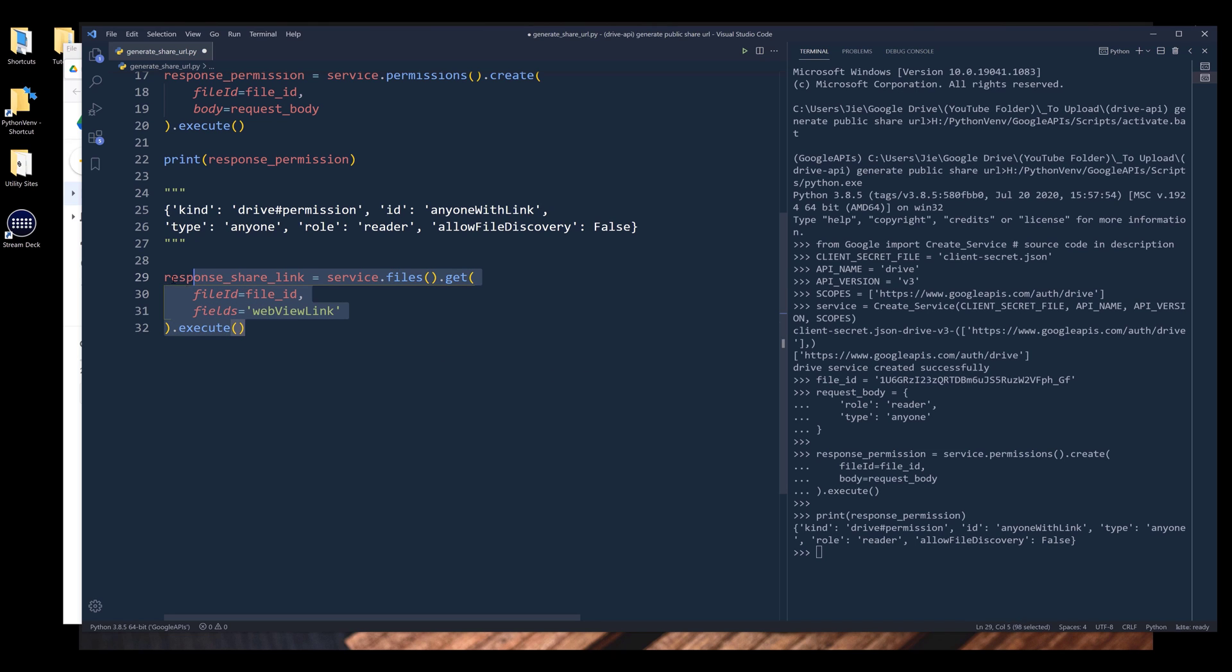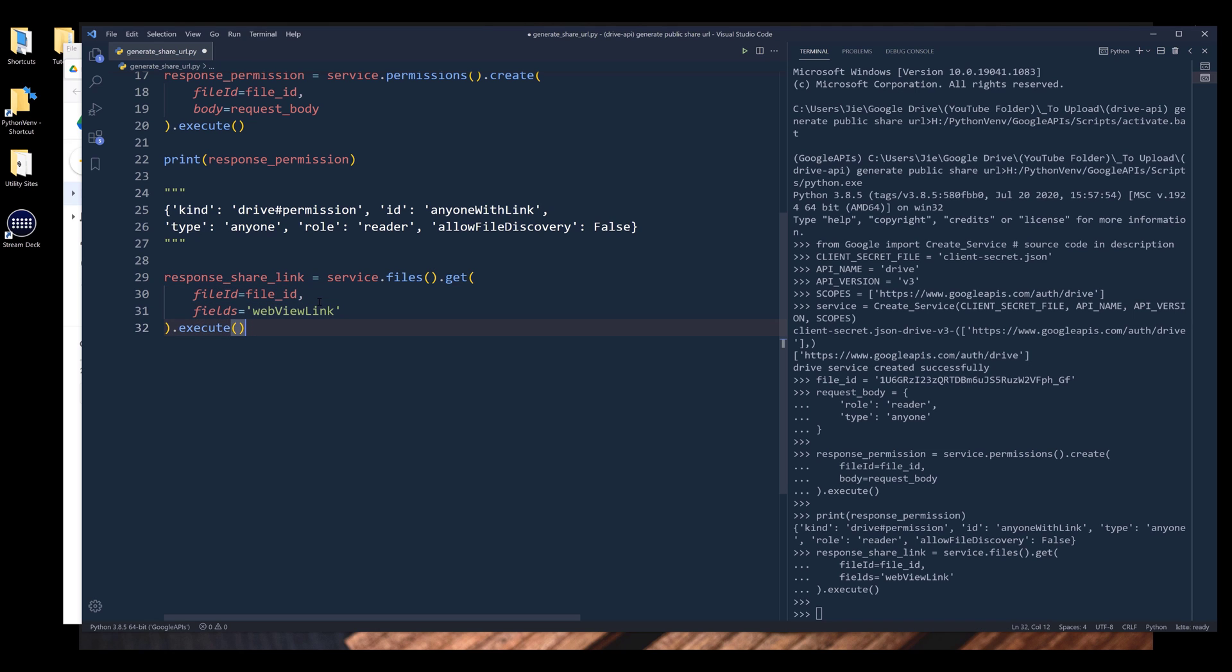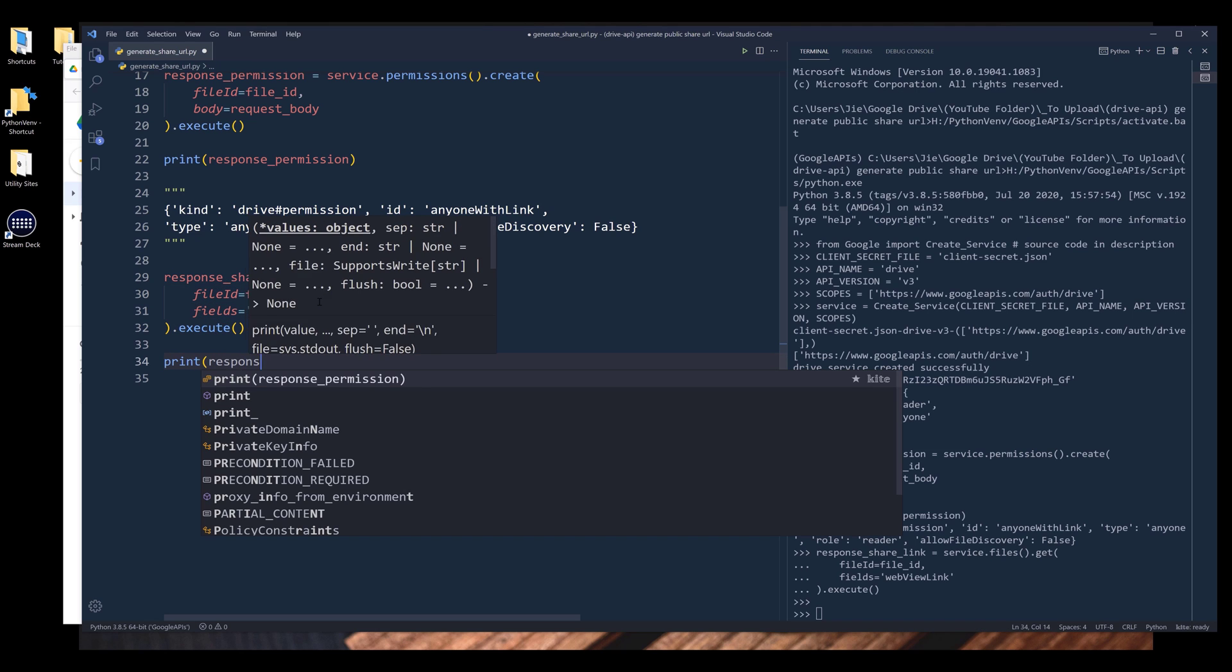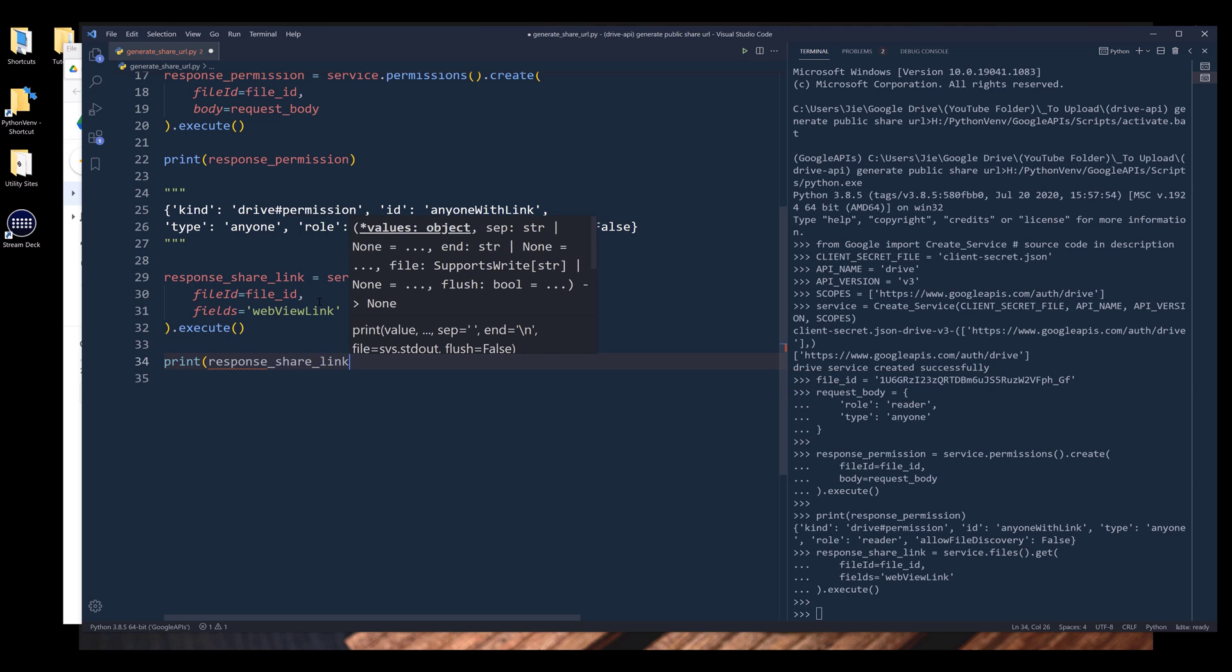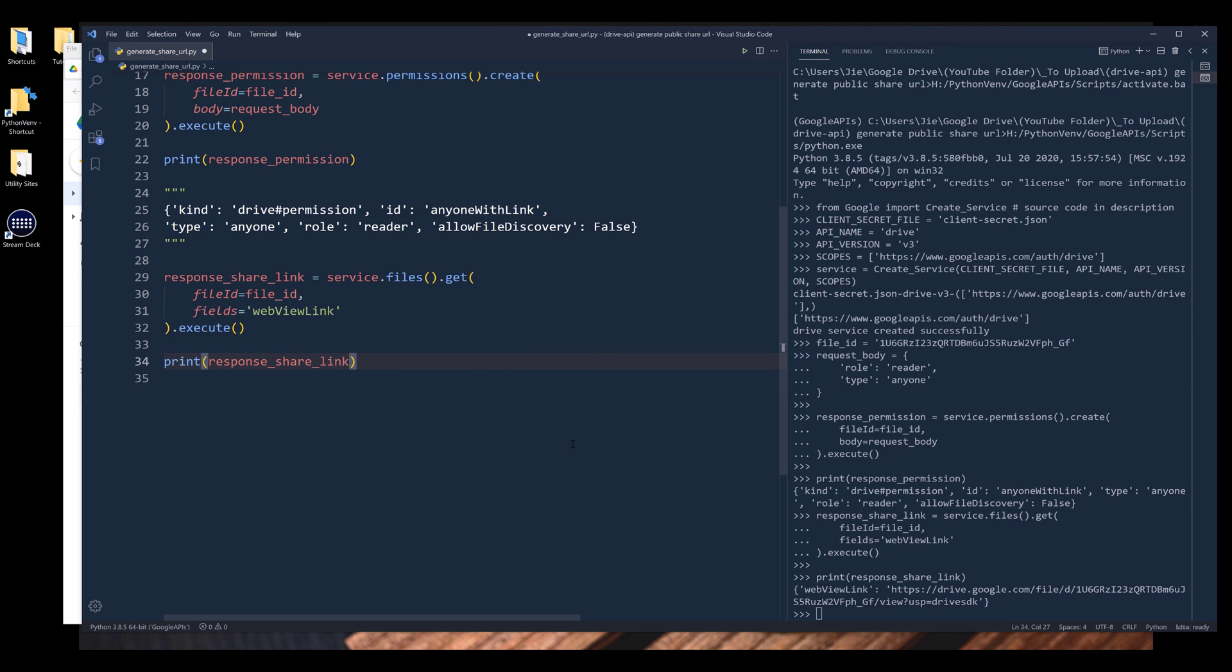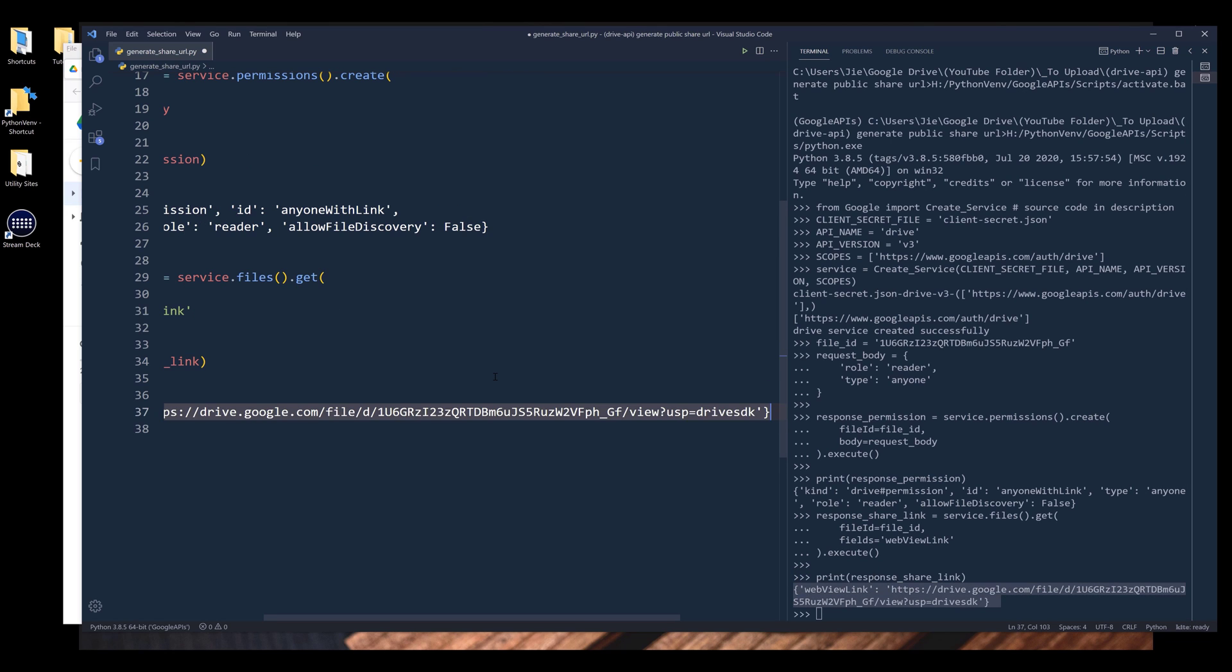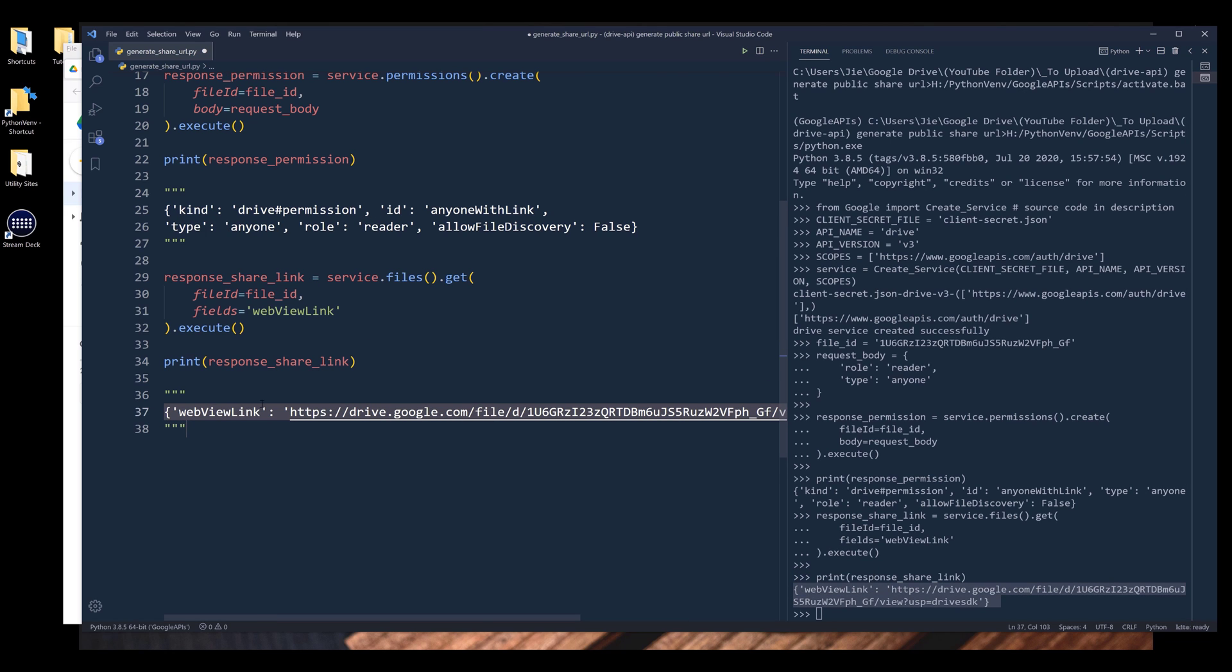And I'll run the statement. Now if I print response share link, and from the output, under the web view link, here's our sharing link.